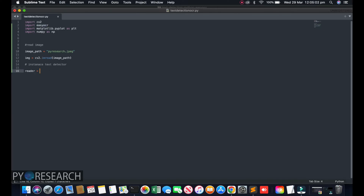Now instantiate the text vector. Assign: reader = easyocr.Reader(['en'], gpu=False). The 'en' means enable English. I do not have a GPU, so gpu=False. After the reader is created, we proceed to text detection on the image.